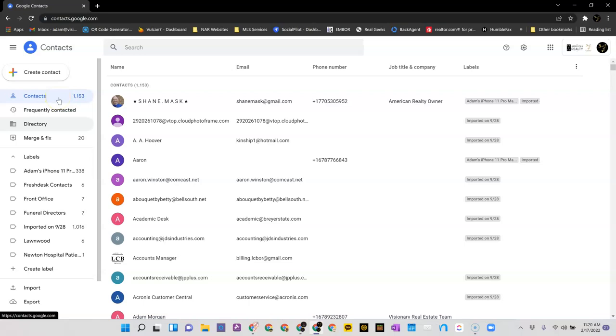And once you get that done, once you get those moved, it will automatically start syncing the contacts for you since you've already gone through that process with MOXIE. Hope this helps.